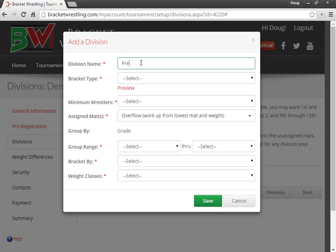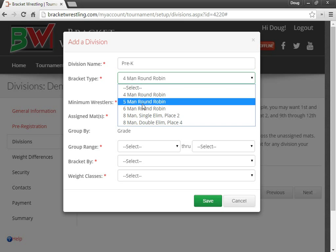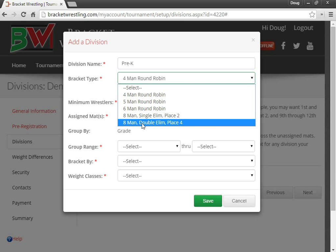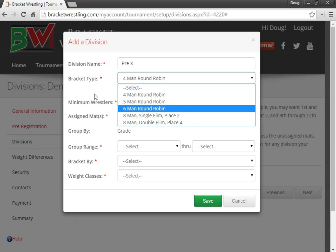I'm going to say Pre-K to K. Four-man round-robin. Right now we support up to eight-man round-robin, placing up to four.